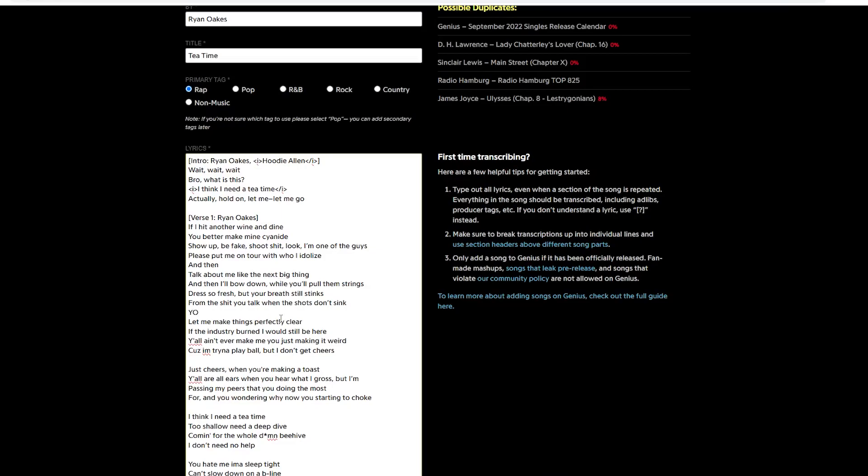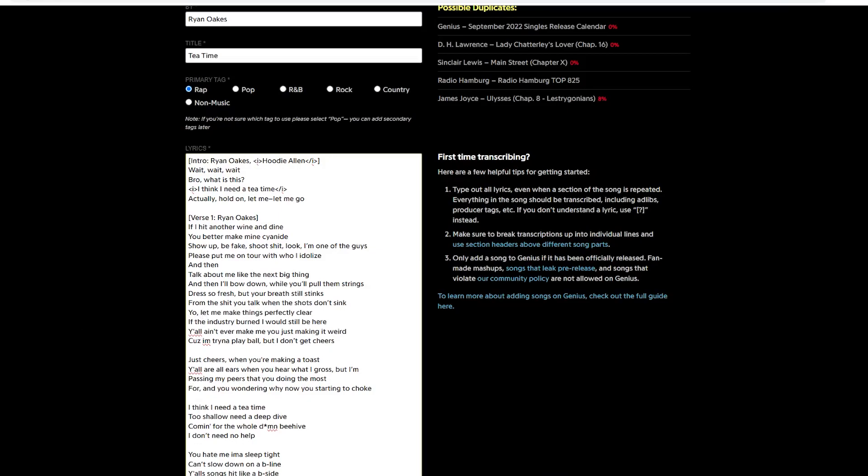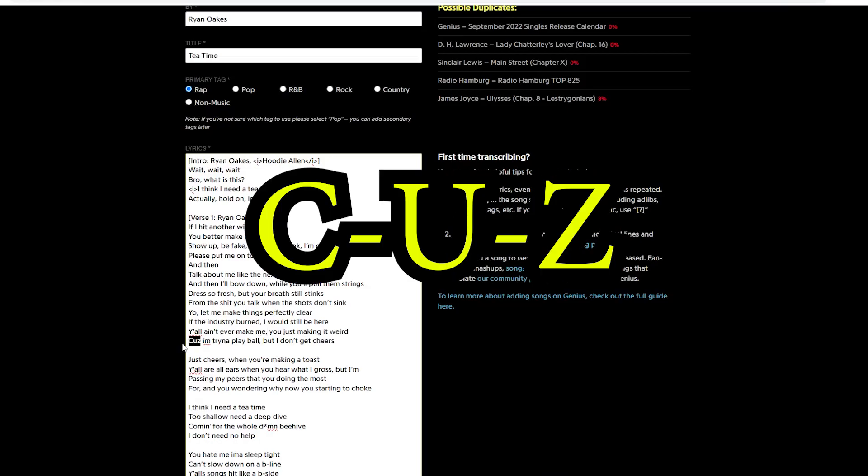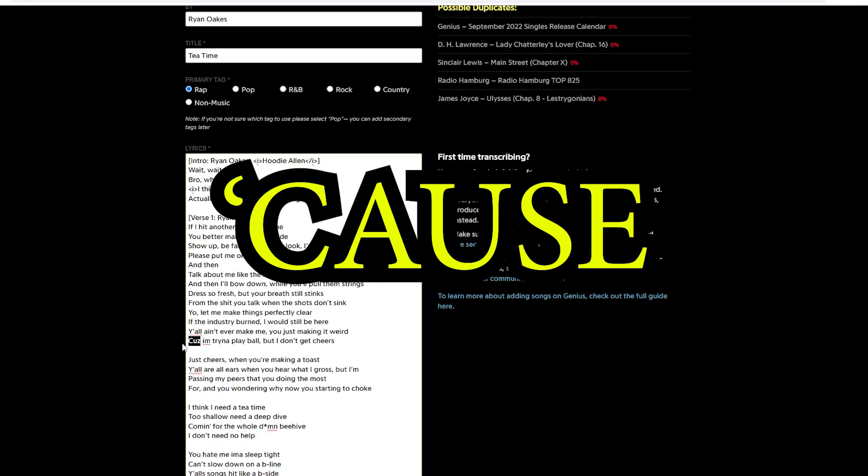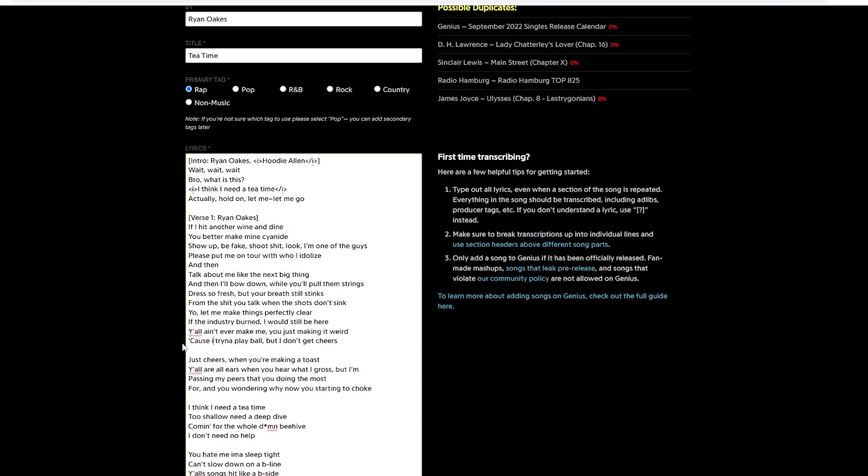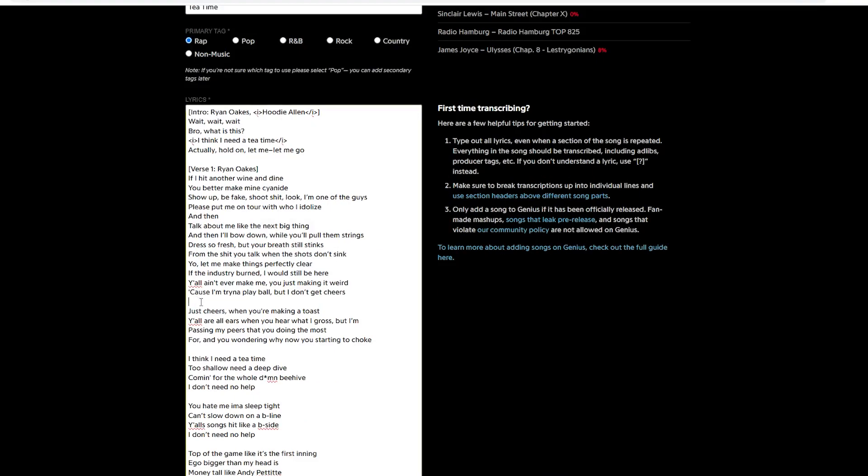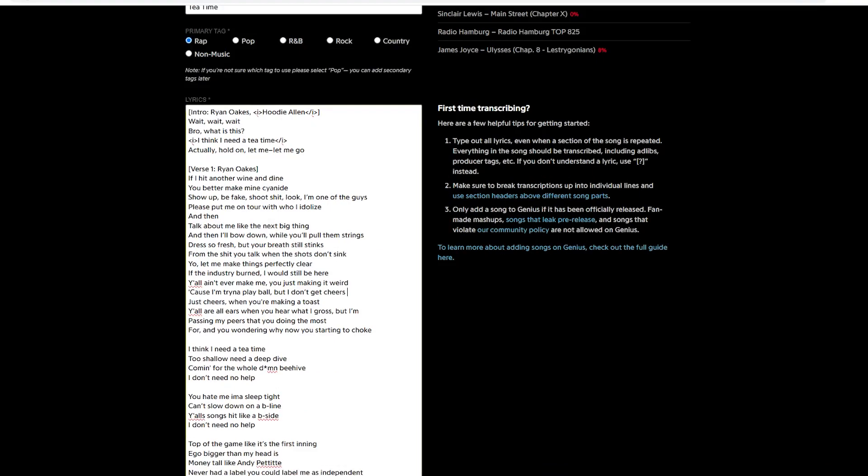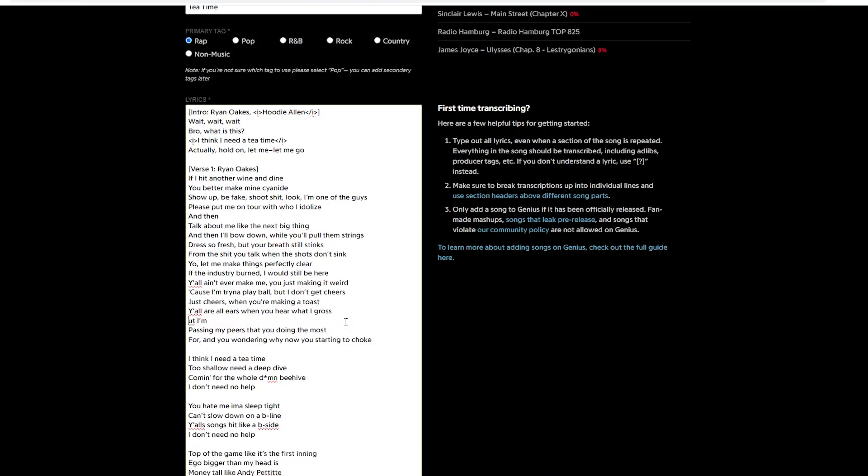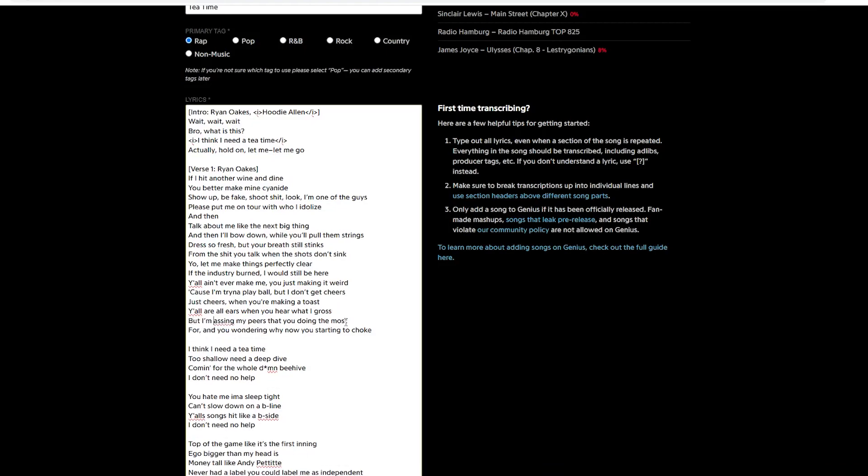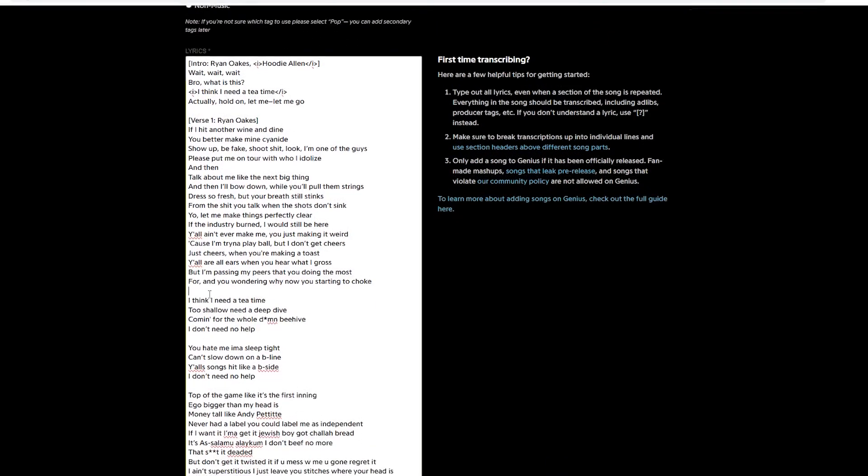In this case, he was probably wrote the verse out on his notes app. And he was recording it and said while instead of then. But when he put the lyric, he just copied and pasted what was in his notes app. It's very common. And with 'cause, okay, so it's about the spelling. So instead of C-U-Z, we do apostrophe, then cause. That's just the way they've done it. And you're wondering why you're now starting to choke. And then this is the chorus.